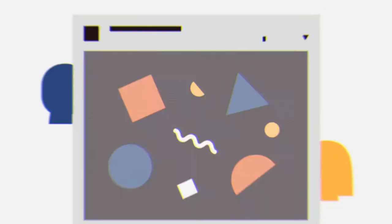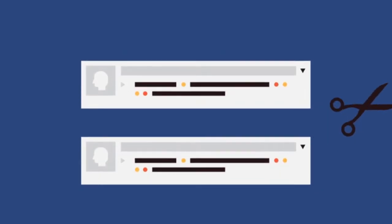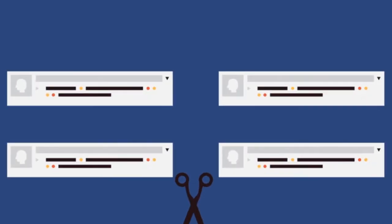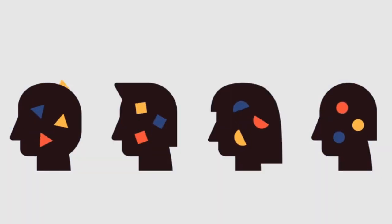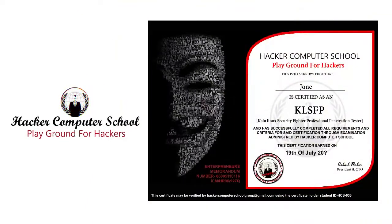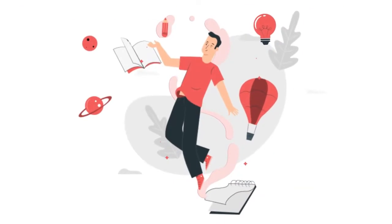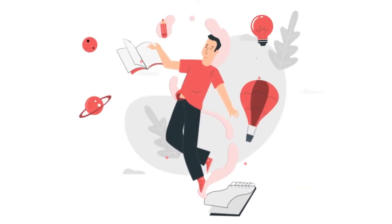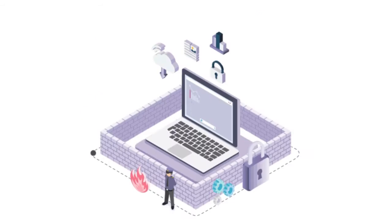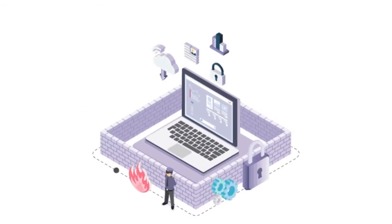Whether you are new to penetration testing or just want to hone your skills and put them to the test, KLSFP with the collaboration of Hacker Computer School will provide you with hands-on knowledge of the latest penetration testing tools and methodologies, and help you develop the mindset you need for a successful career in information security.